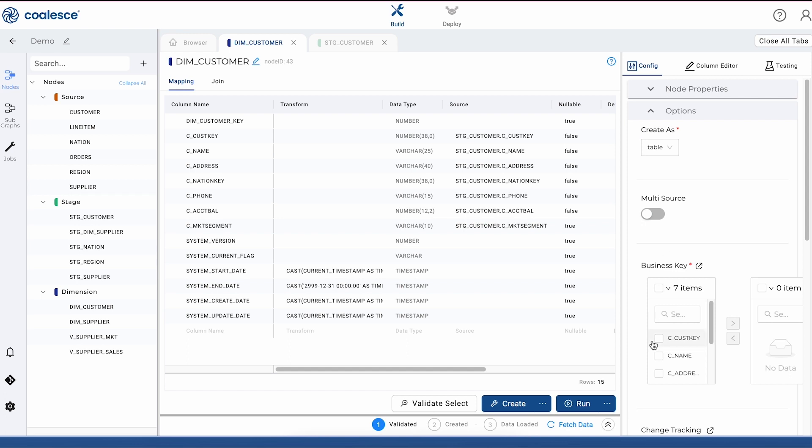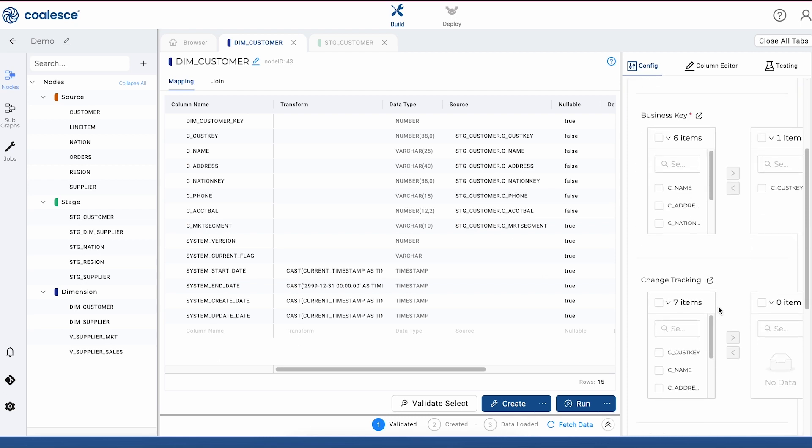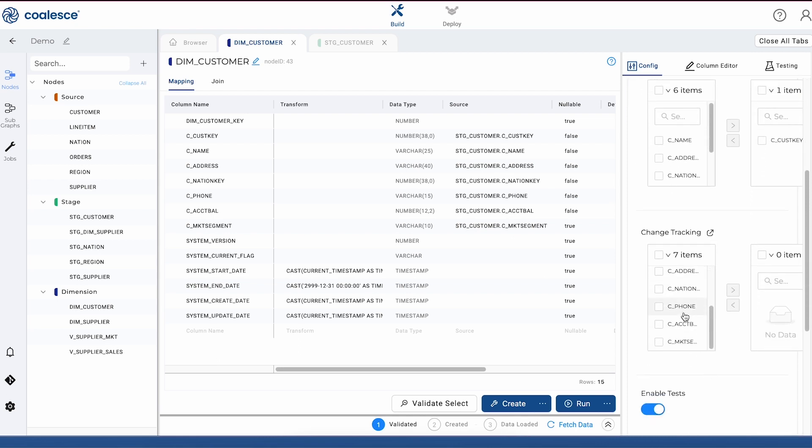As an example, our stage node just gave us the option of truncating an insert statement. But here, a merge statement will populate this dimension node. First, let's select our customer key column as our business key. We could just create this node with our business key to create a type 1 dimension, but we want to make this a type 2 dimension. So we're going to select our account balance and market segment columns as specific attributes for change tracking.